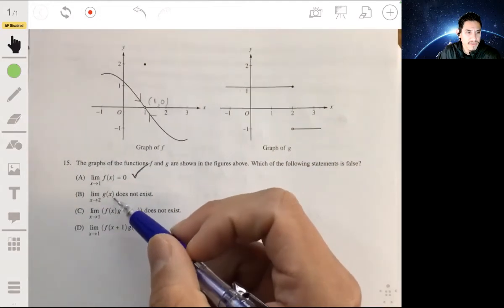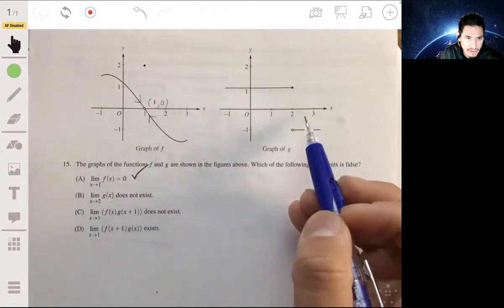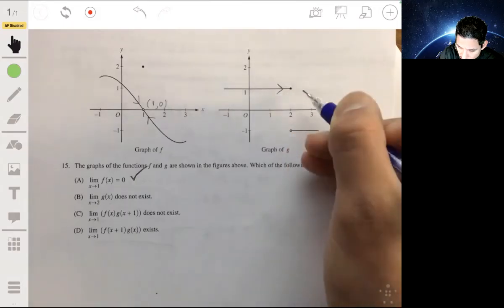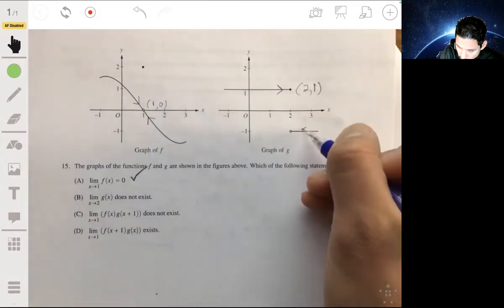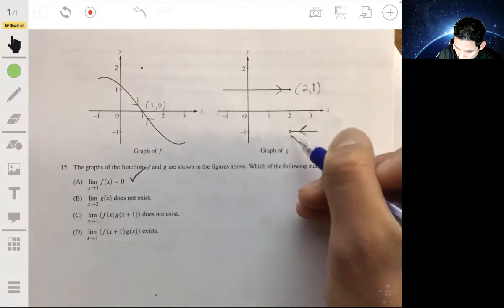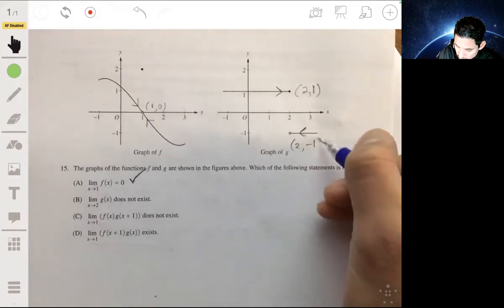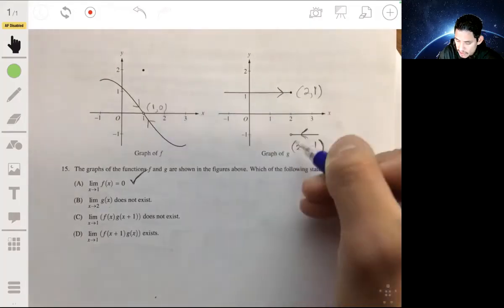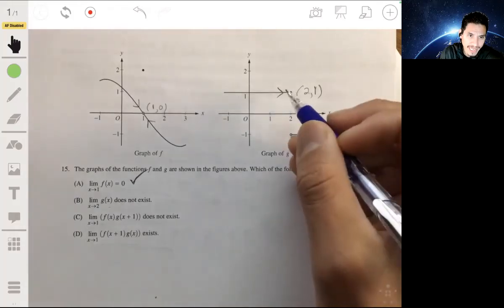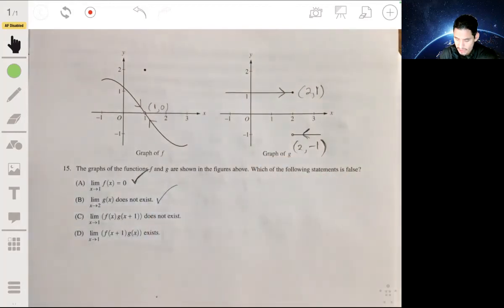Statement B says the limit of g of x as x approaches 2 does not exist. When you approach 2 from the left on the graph we get 1, and when we approach 2 from the right we get negative 1. The two one-sided limits are not equal, so the limit does not exist. That statement is true — also not false.